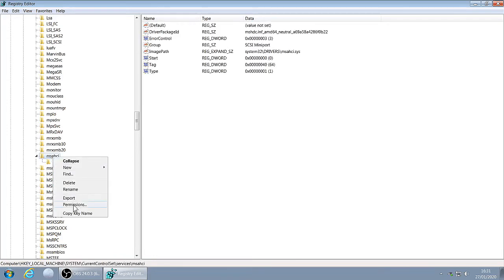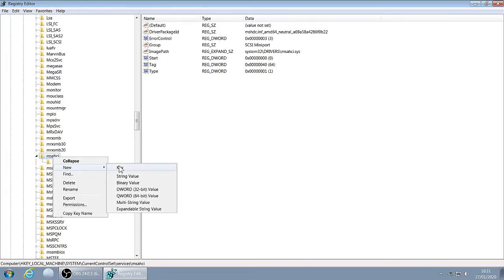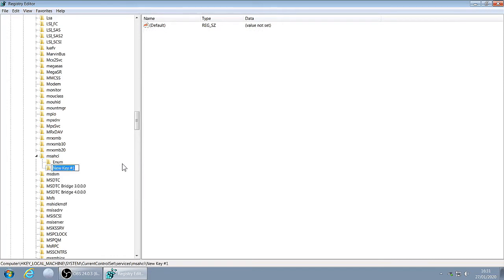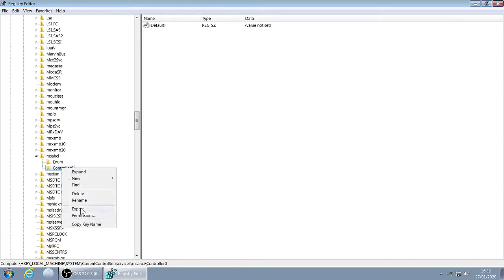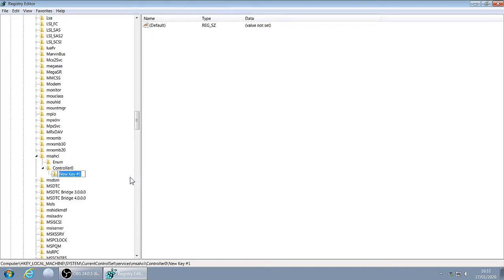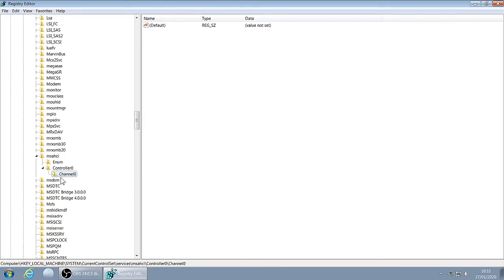Right click, New Key. Call this Controller0, notice the capital C. Press Enter on your keyboard. Call the new key Channel0.